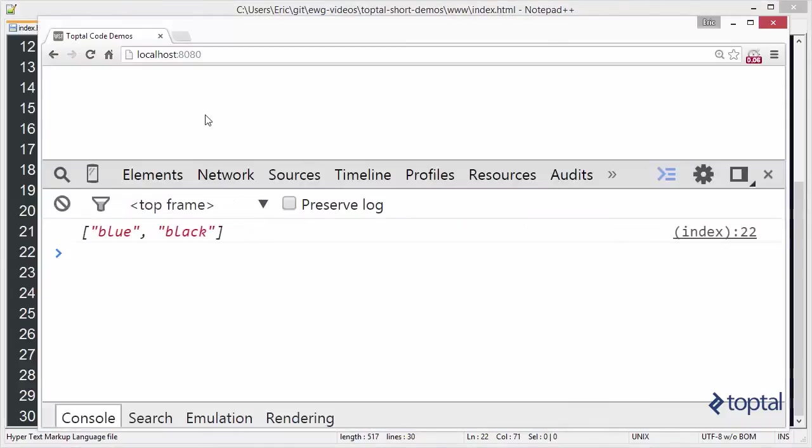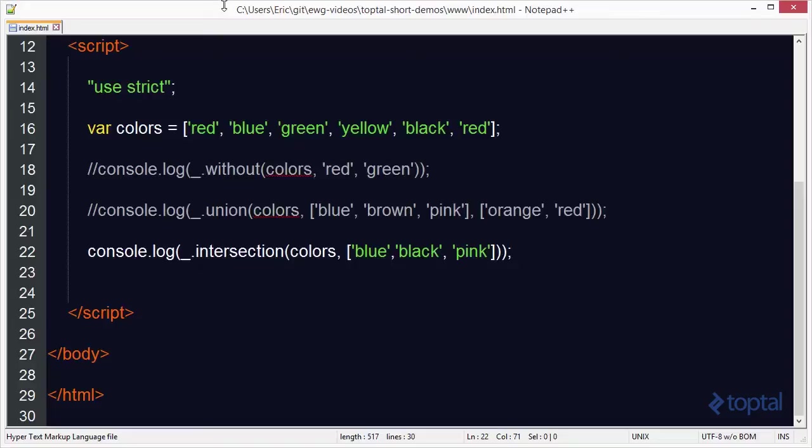Reload this up in a web browser and we're going to see that the only two items that are in common between those two arrays would be blue and black. Pink does not exist in the original colors array, and red, green, and yellow do not exist in the second array. So we produce an array with just blue and black as an intersection of those two arrays.